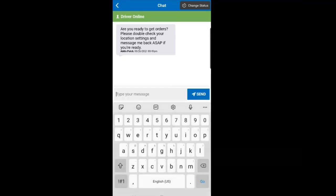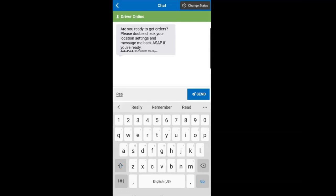Click on the Chat button at the bottom of the screen and type Ready and click Send.